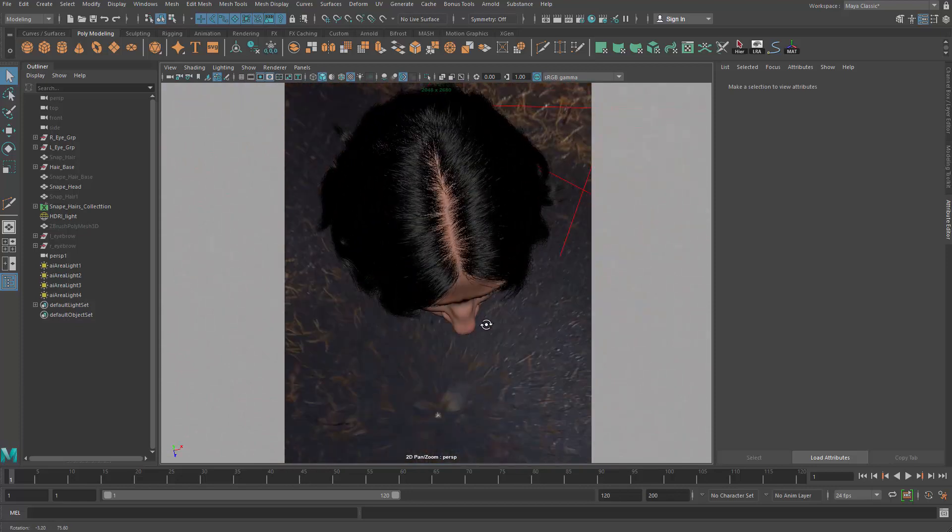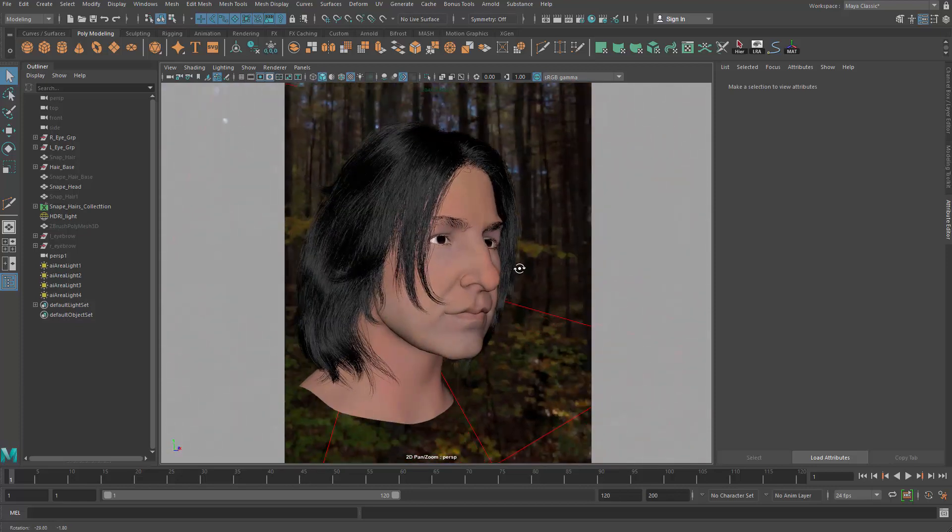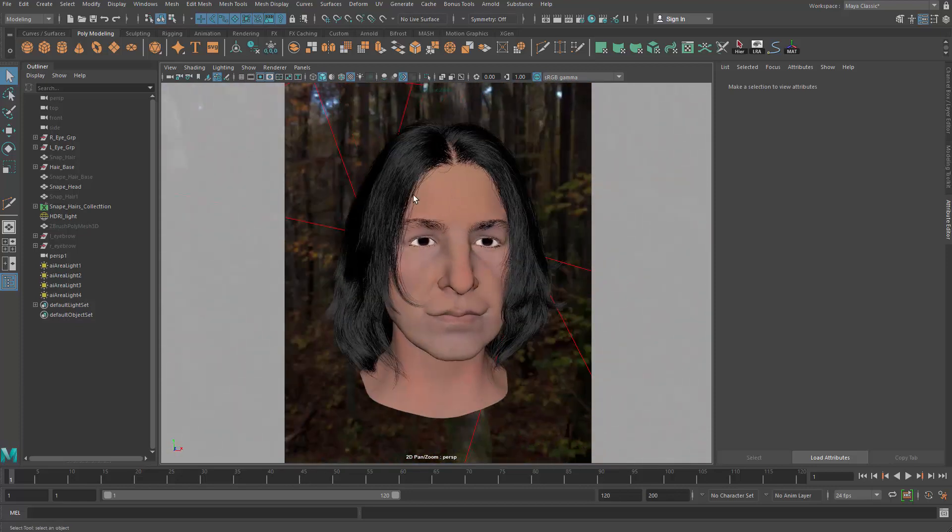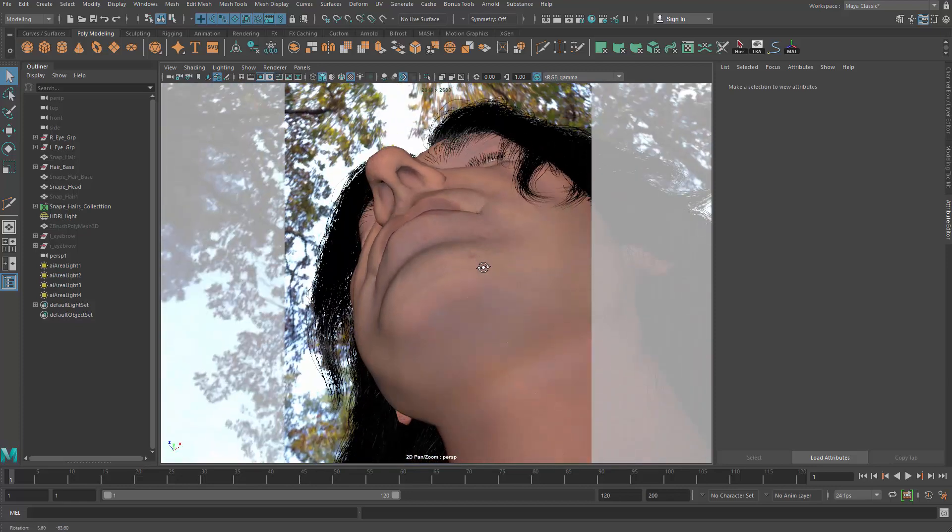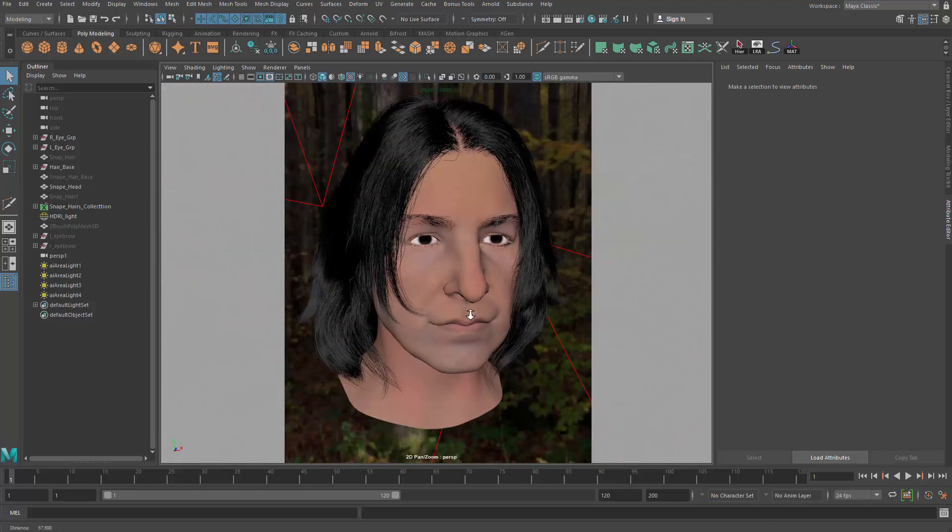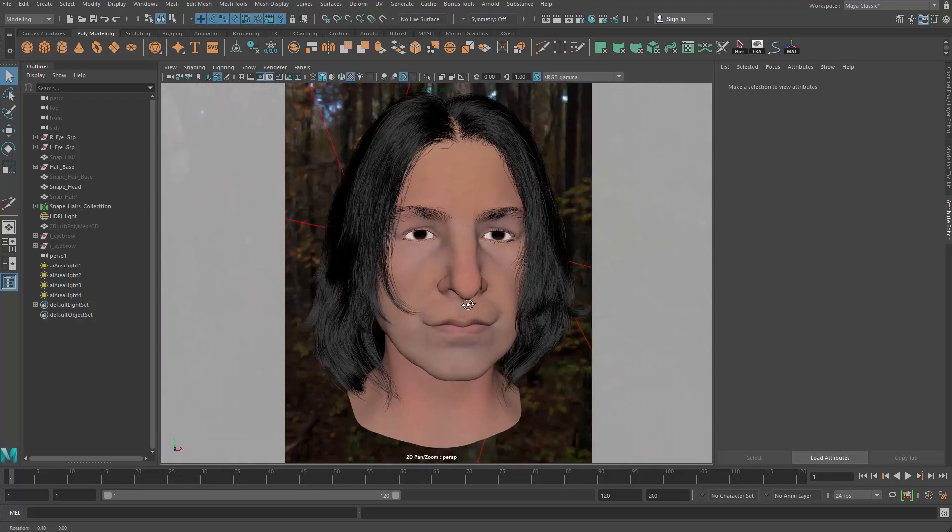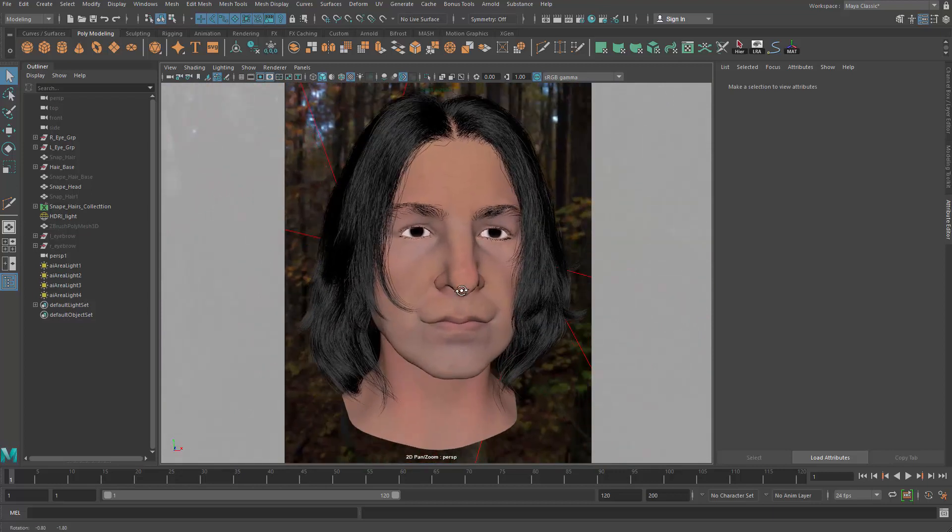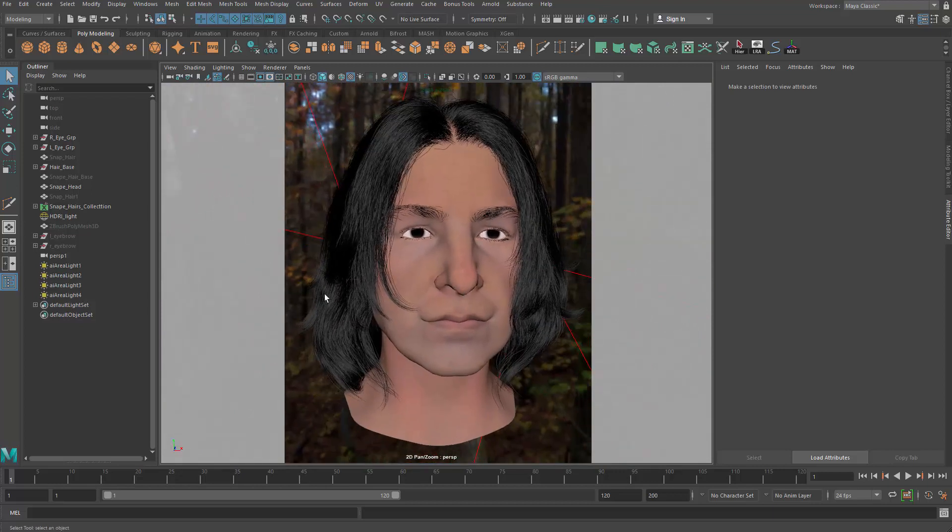Notice that we also have XGen hair for the character, and the textures and everything are done also. So it's just going to be the step to move on to the game engine and set up material and lighting.